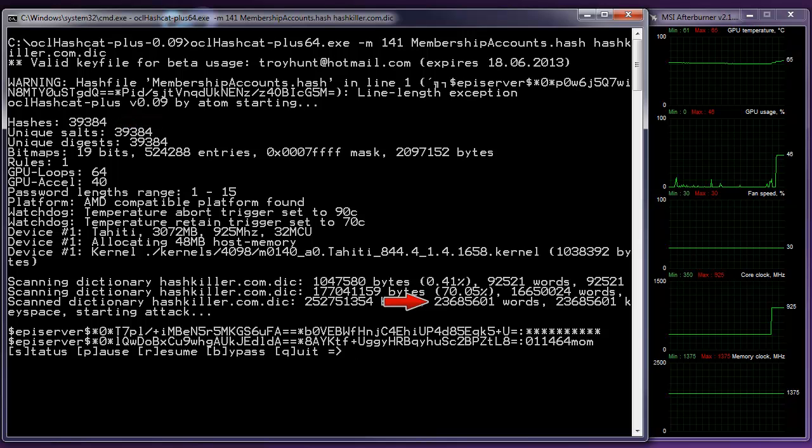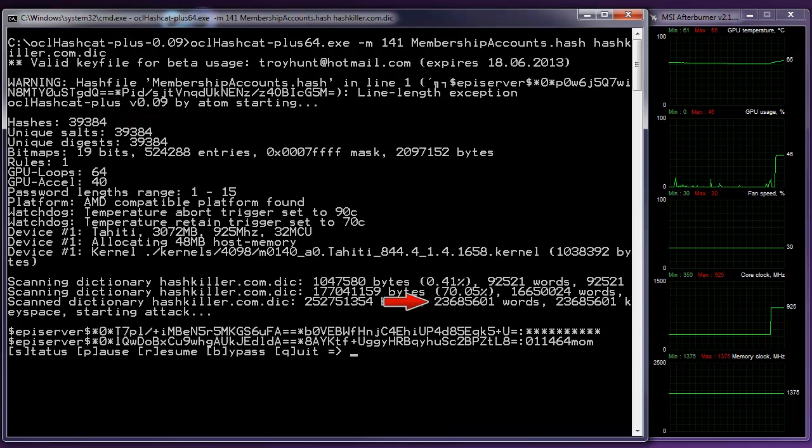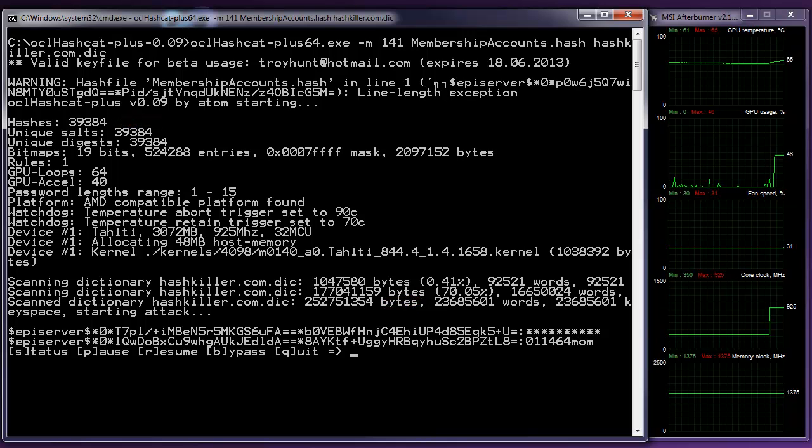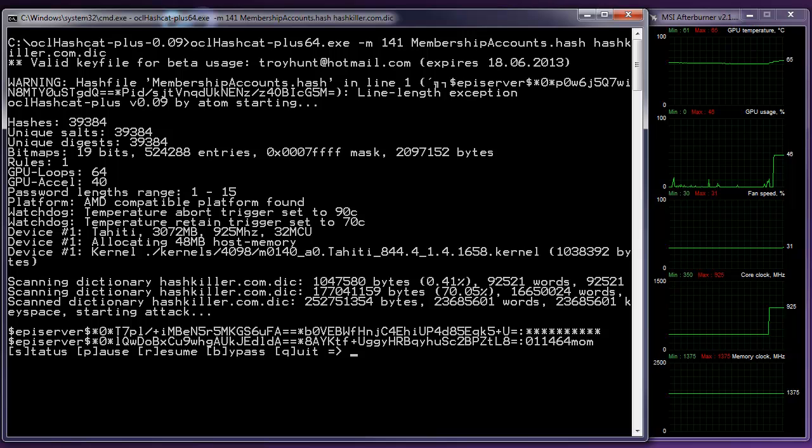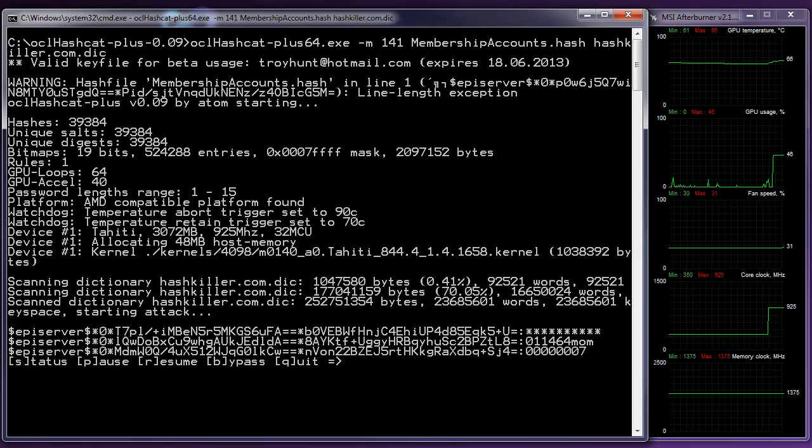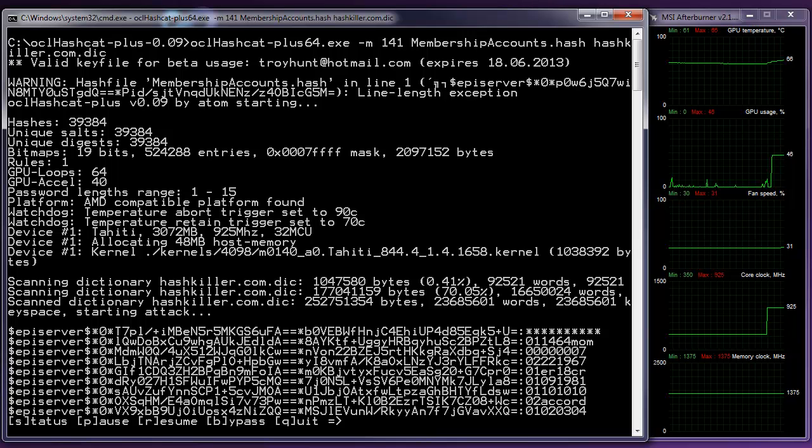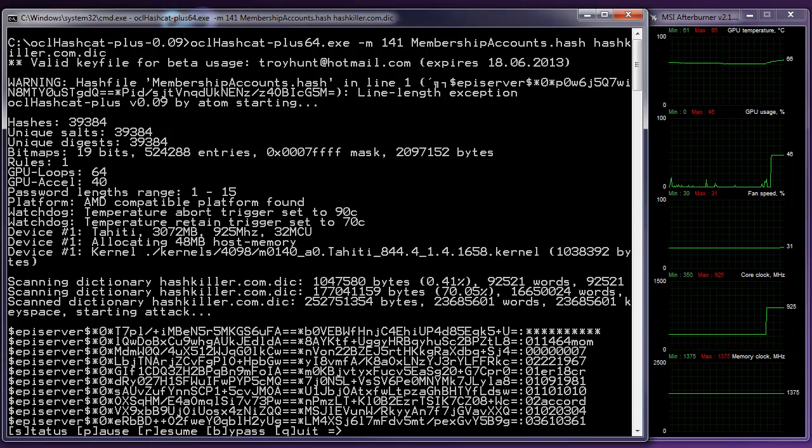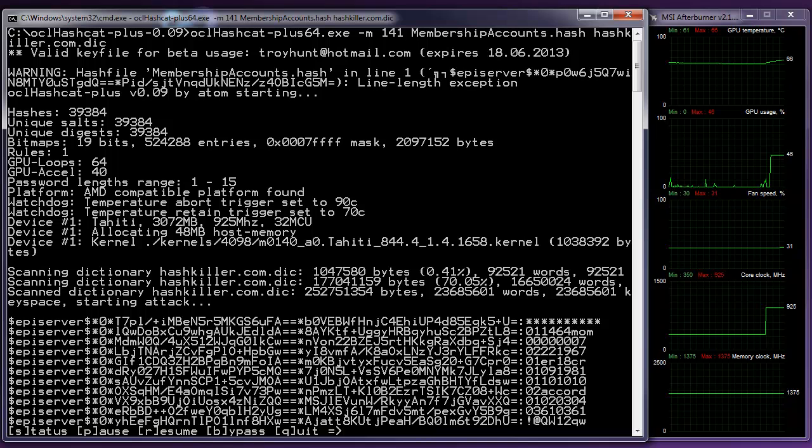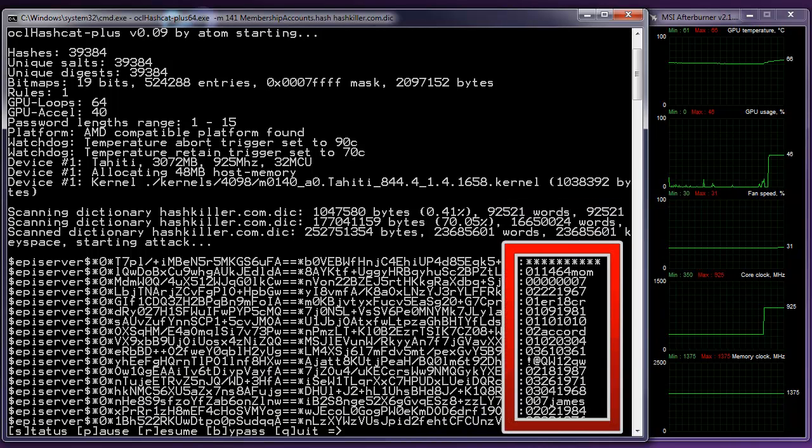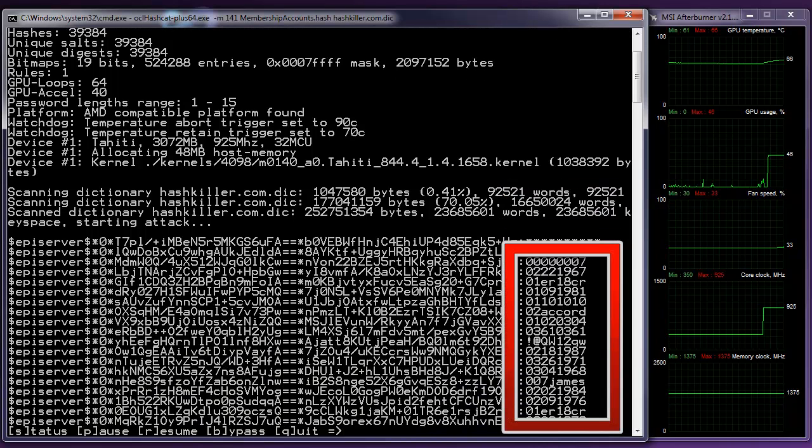And as this process now starts, we are going to see, line by line, each one of the hashed passwords and salts. And as it's resolved, we're going to see the plain text password that sits next to it.